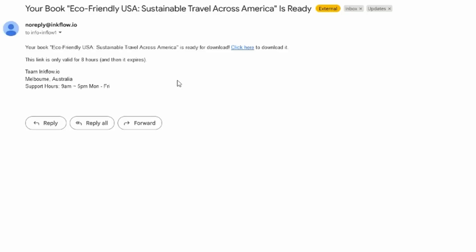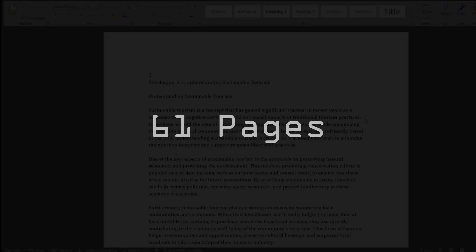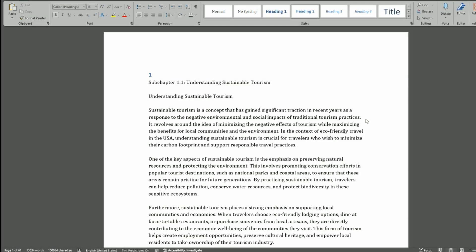All right, so it took about four minutes to generate. You get an email and within it, there is a link. Just click it and you can download it. Just note that the link does expire in about eight hours, so download it when you get it is probably a good idea. So this is the content that has been generated. I'm not going to go through it completely, but I'll give you the summary. It covers everything you need to know about eco-friendly travel in the United States. It's 61 pages, about 14,000 words.